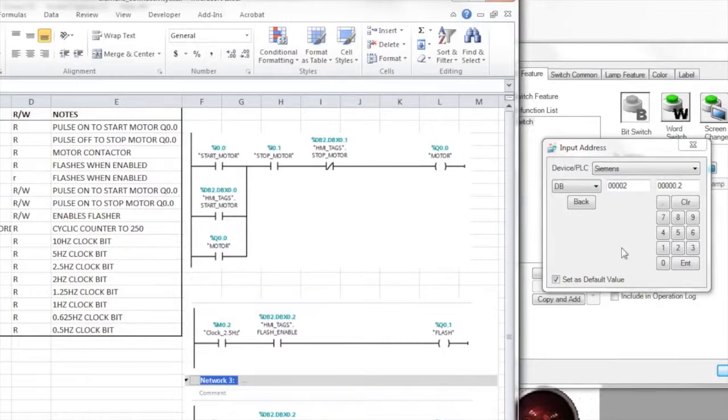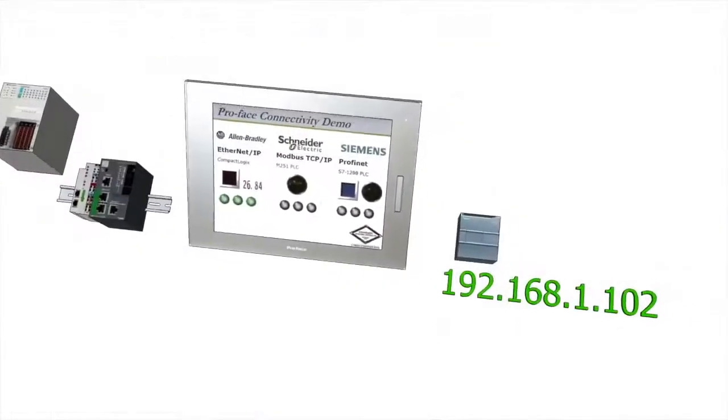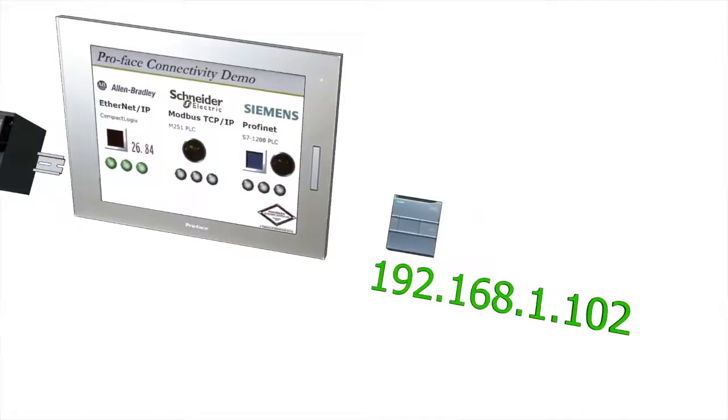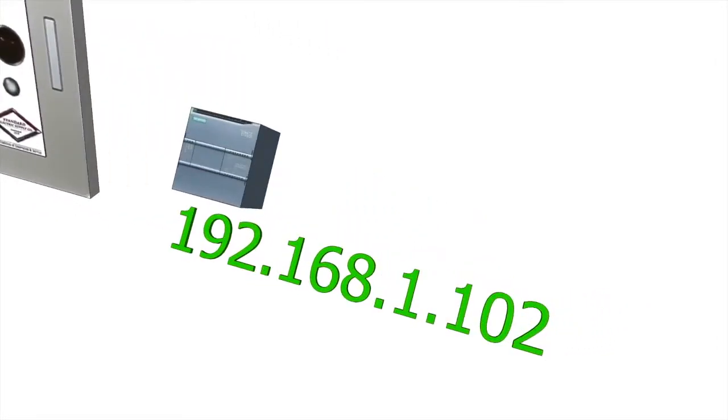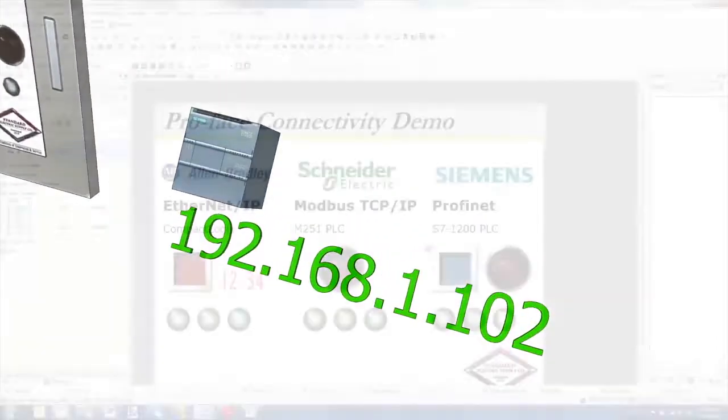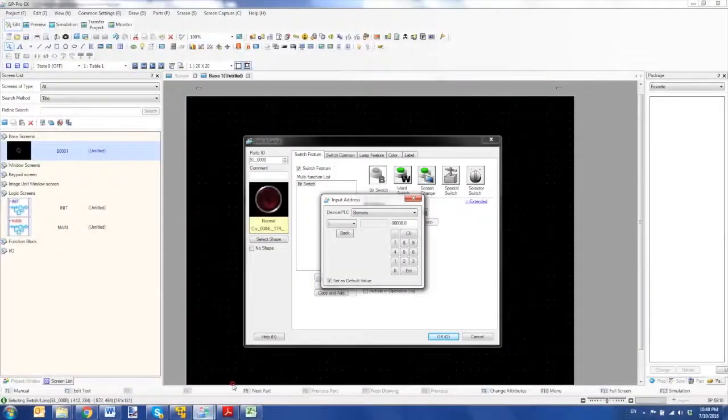And another nice thing to note is that for the S7-200, 300, and 400 series controllers, we have the S7-P files supported.